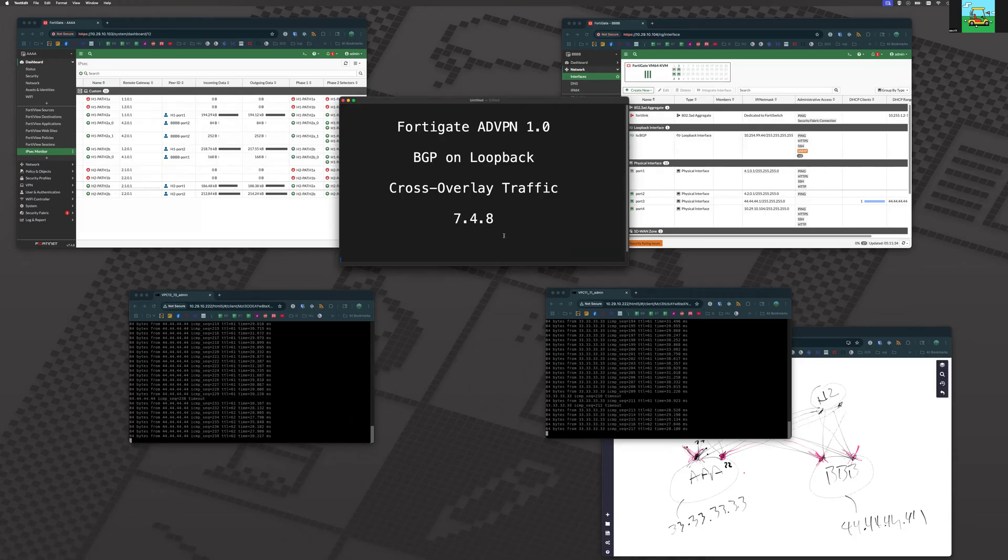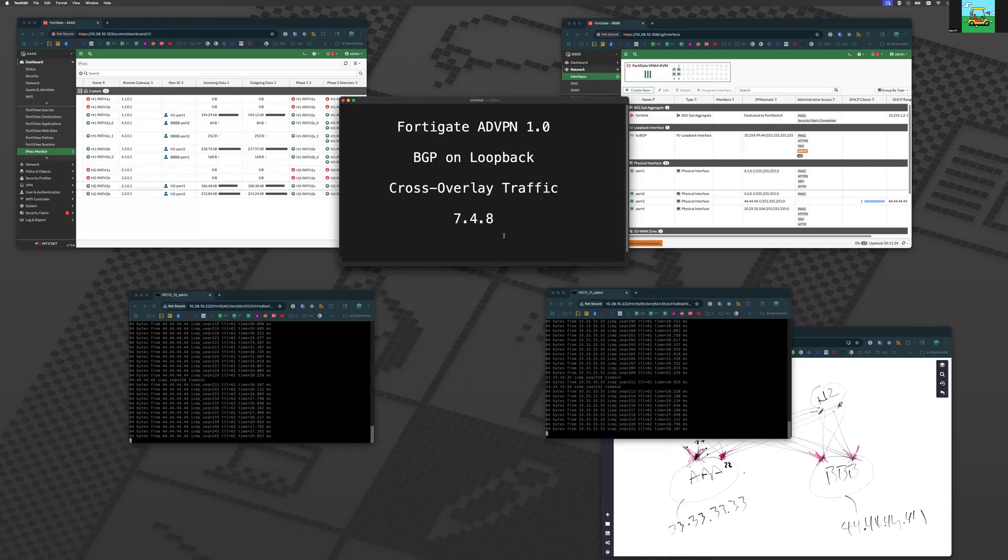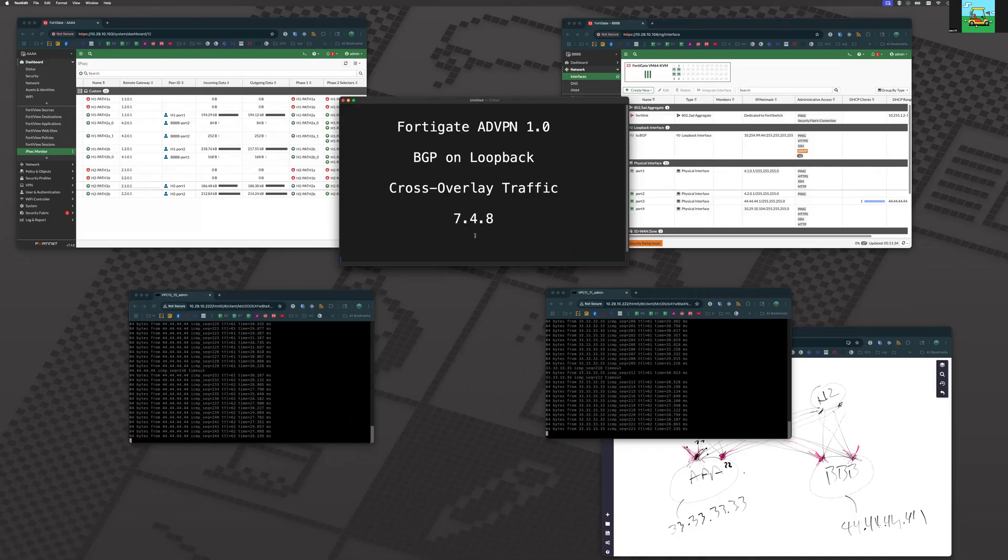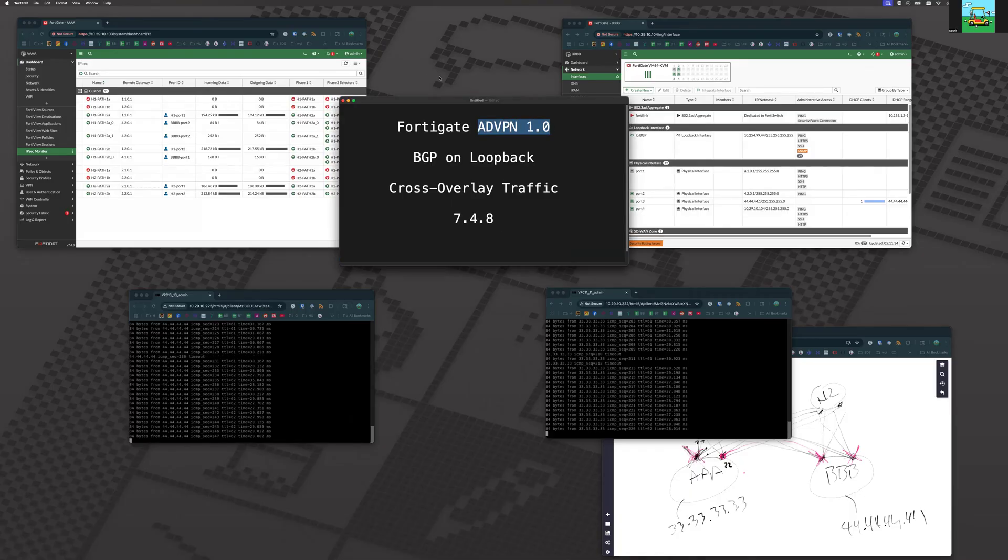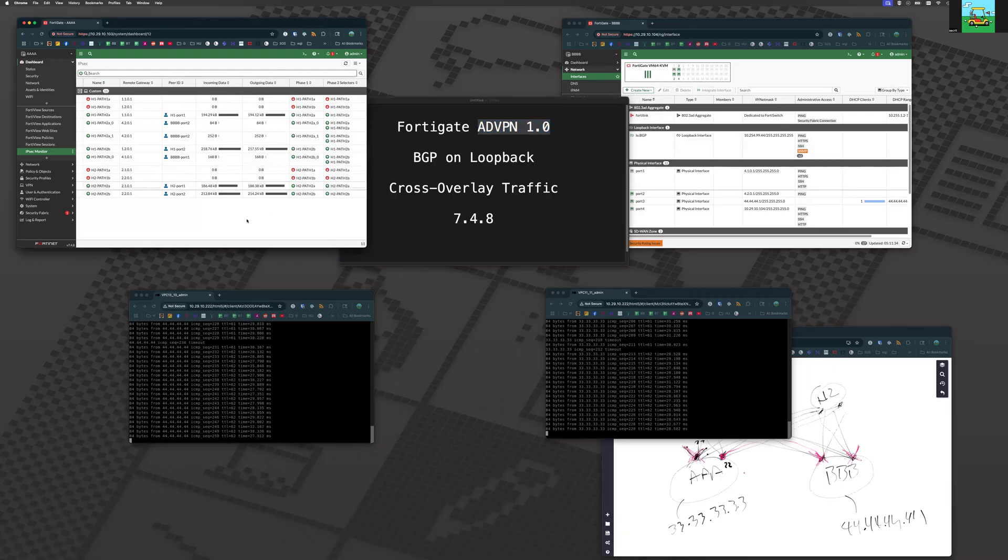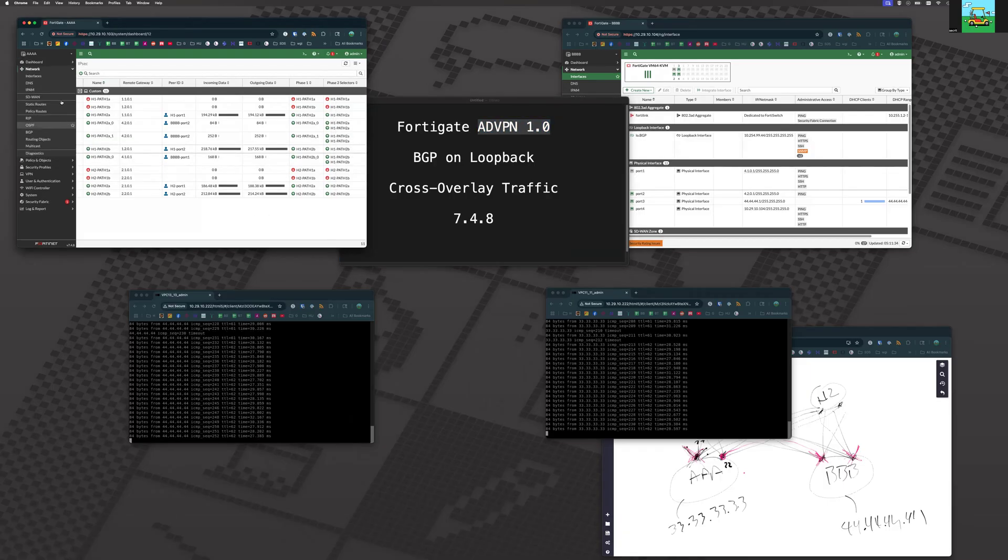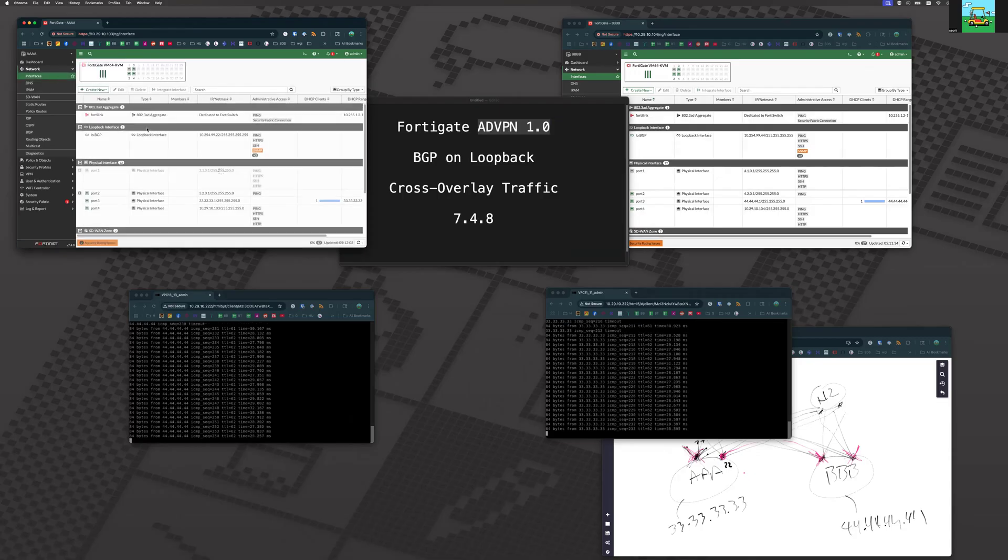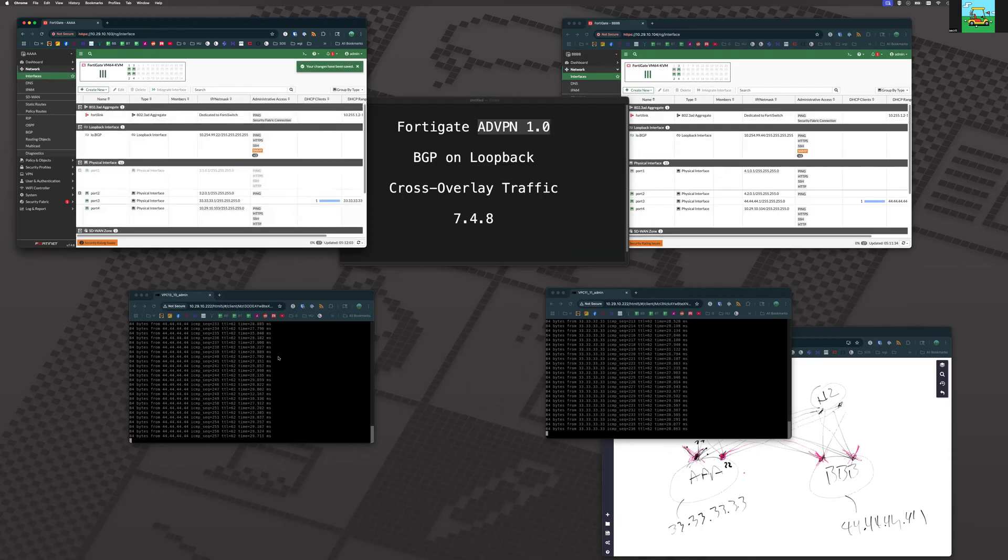That proves out that BGP on loopback does support cross overlay traffic. And it supports it very well. And this also proves that it works in ADVPN 1.0. Now, if we come back here and let's do a normalization. We always want to see things normalize. We should see this all return to our low latency path, which is five milliseconds.